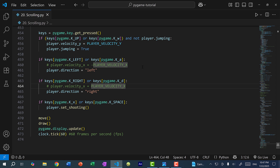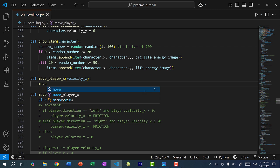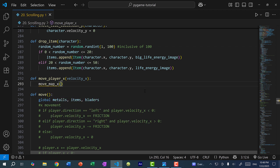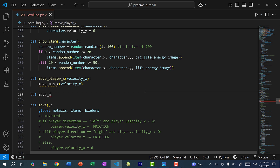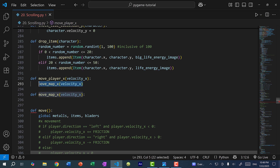Vice versa, if I press the right arrow key, everything else should move to the left, which would simulate Mega Man moving to the right. So I'm going to create a new function. Right above the move function, I'm going to create move_player_X, passing in a velocity X, and here I'm going to call another function called move_map_X and pass in the same velocity X. This move_map function will move everything on the map aside from the player.